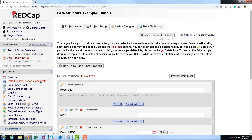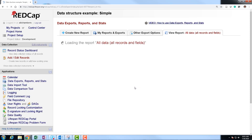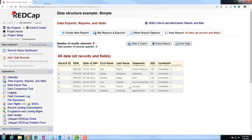Going over and looking at our data exports, reports and stats and viewing the report, we'll see our data set. We have one row per person with their outcomes associated with that person — a very simple structure.